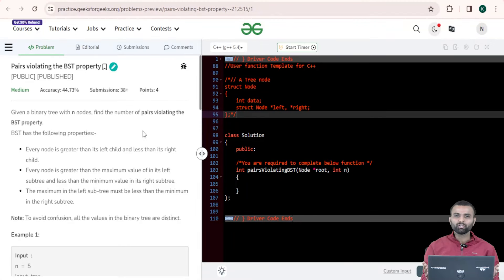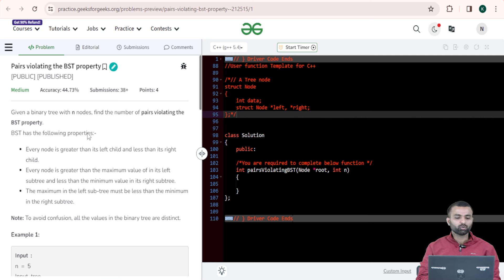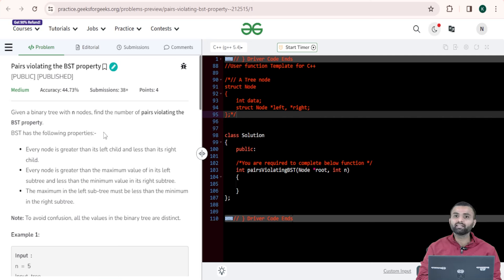Hi all, welcome to GeeksforGeeks. My name is Nitin Kaplas. Let's talk about today's problem. Our problem name is 'Pairs violating the BST property.' Let's read the question first. Given a binary tree with n nodes, find the number of pairs which are violating the BST property.